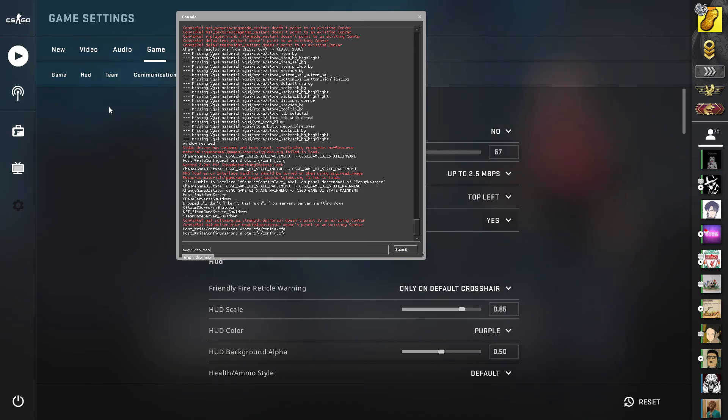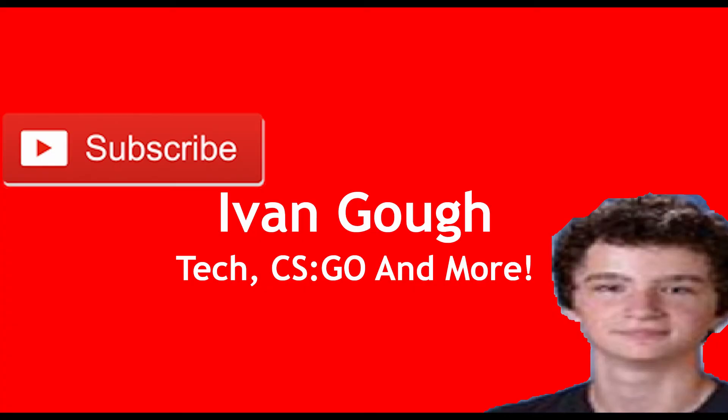So I hope that helps, and yeah, you're welcome for the tutorial, guys. Subscribe if you enjoyed or you got any use out of it, and yeah, have a good one. Bye.